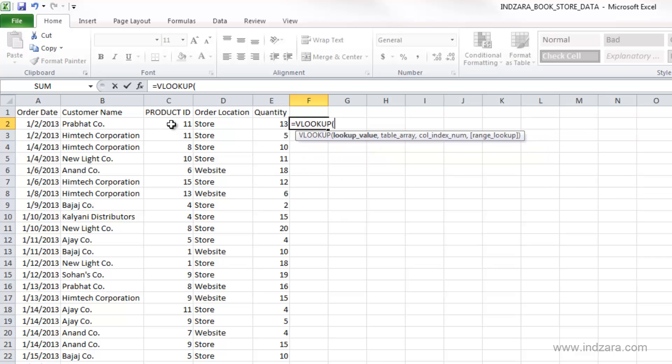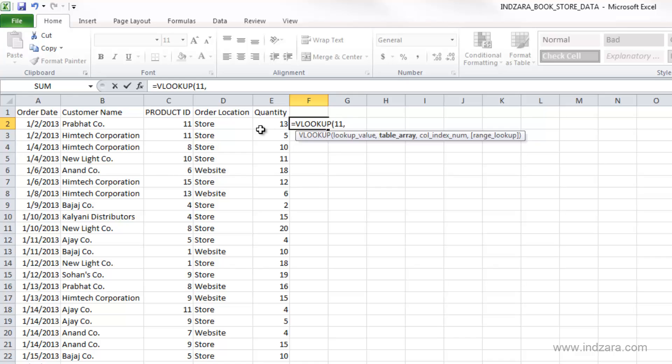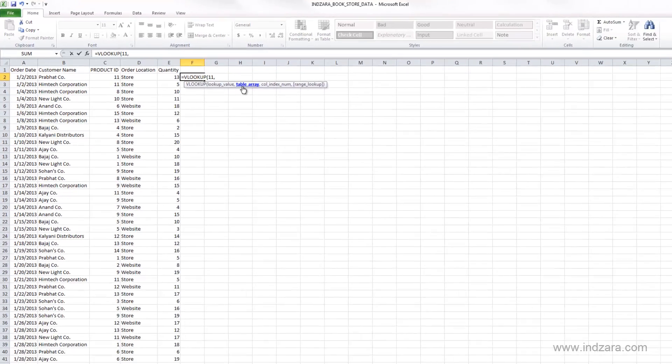So this function needs a lookup value, which is what are we looking for? In this case, we want to know what does product ID 11 mean? So the lookup value would be 11. And where are we going to search for this product information?